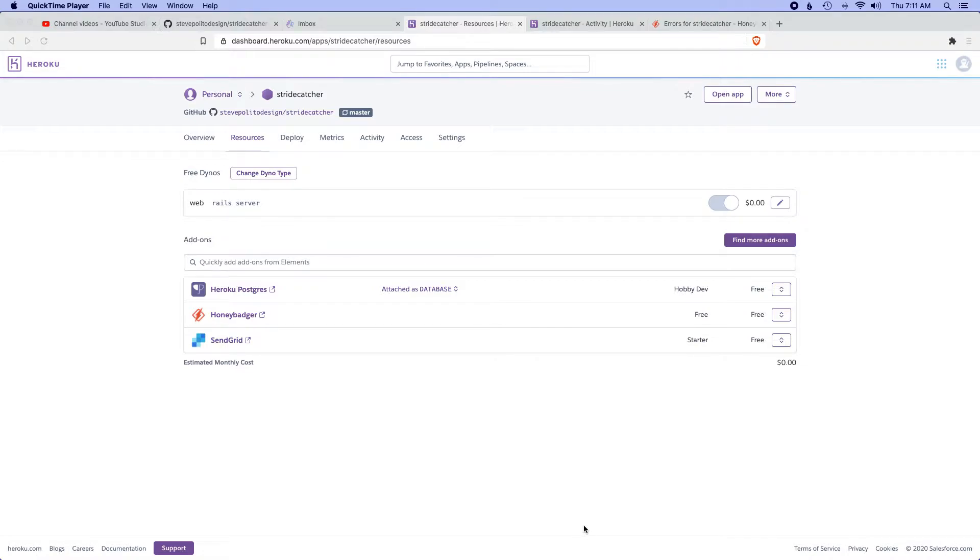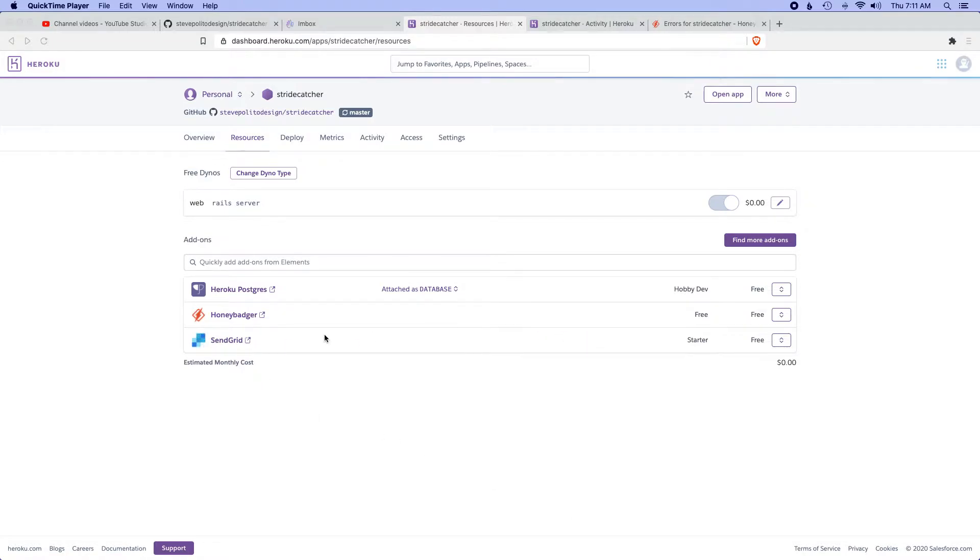Okay, so continuous integration passed and our application was deployed. Now we're going to take care of the SendGrid issue. What I'm going to do here is actually remove this account.